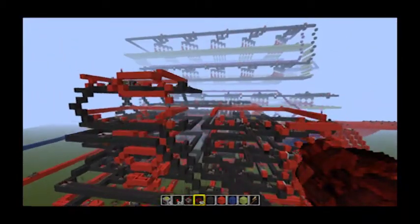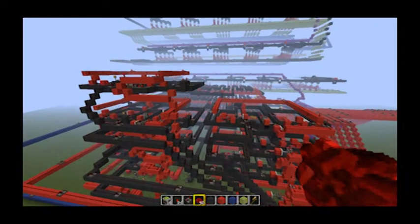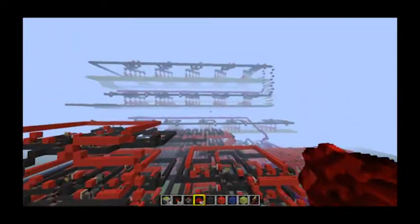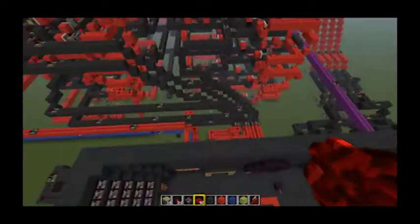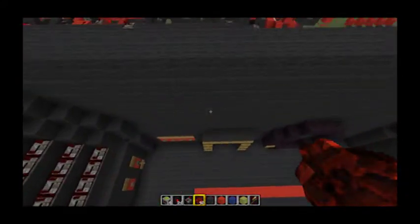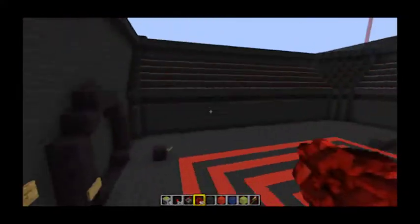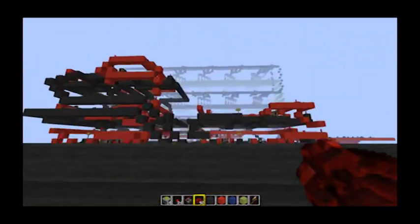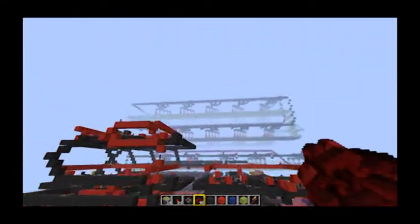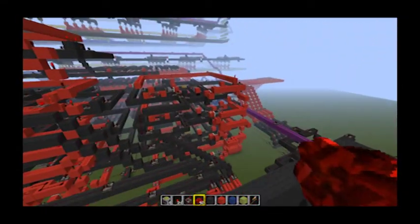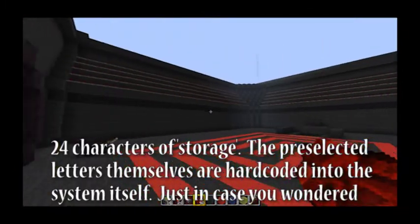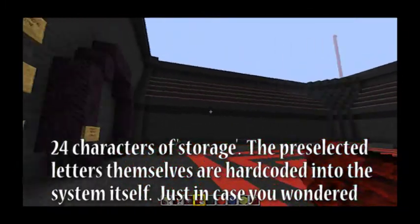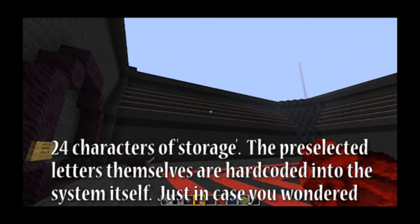You can kind of see a little bit of it here — it goes back for a while. I had to change the view distance so I wouldn't lag for the video. Essentially what it will do — that back section there is all memory, there's codes for 24 characters. So what this is, is a scrolling text marquee.